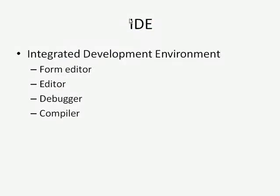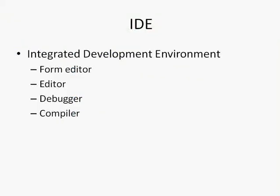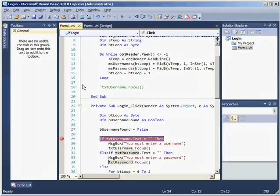The last thing in the list here is something called a compiler. Now a compiler is used to create what is called an exe file so that my program can be used on somebody else's computer, somebody who might not have the IDE on their computer.